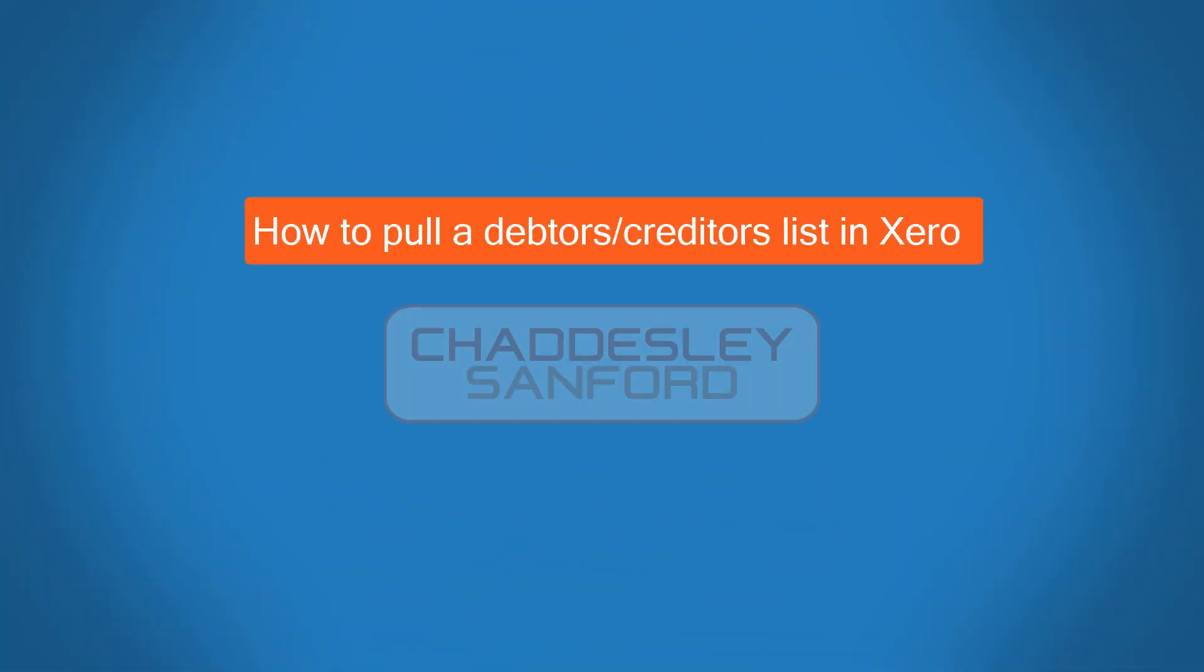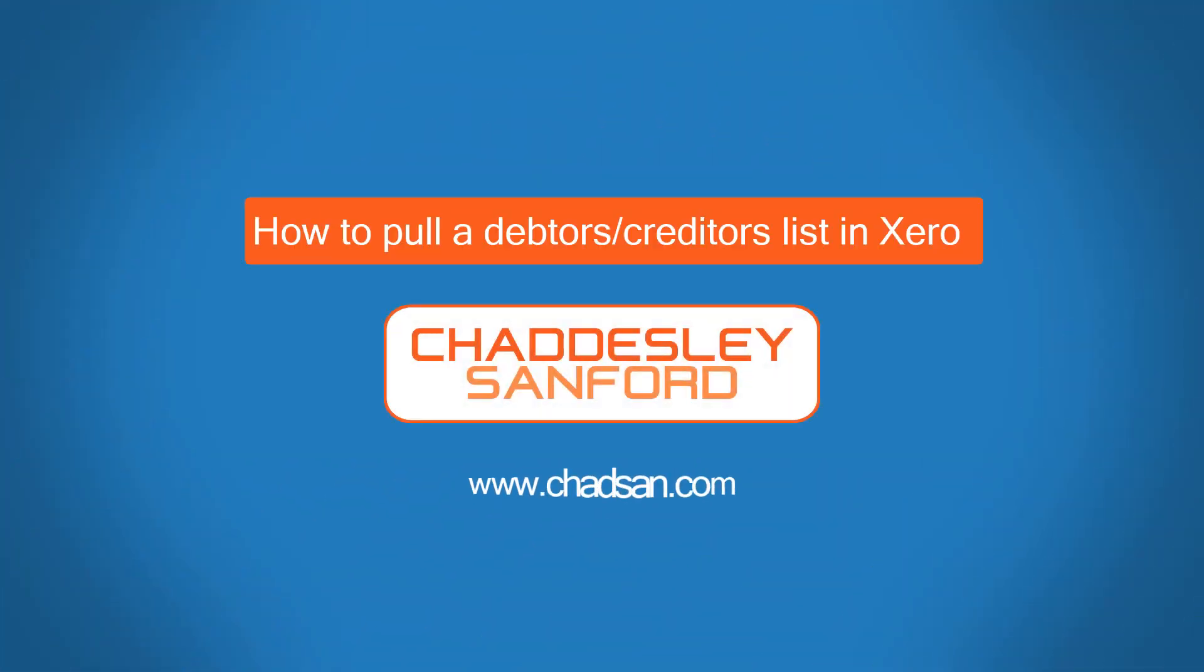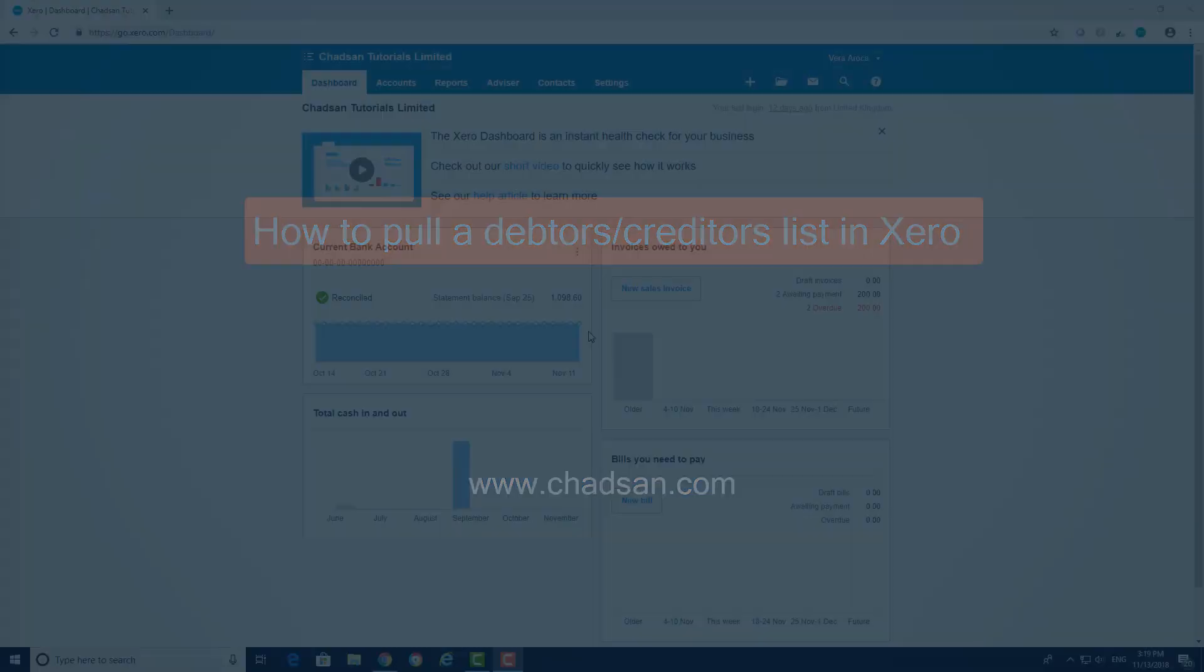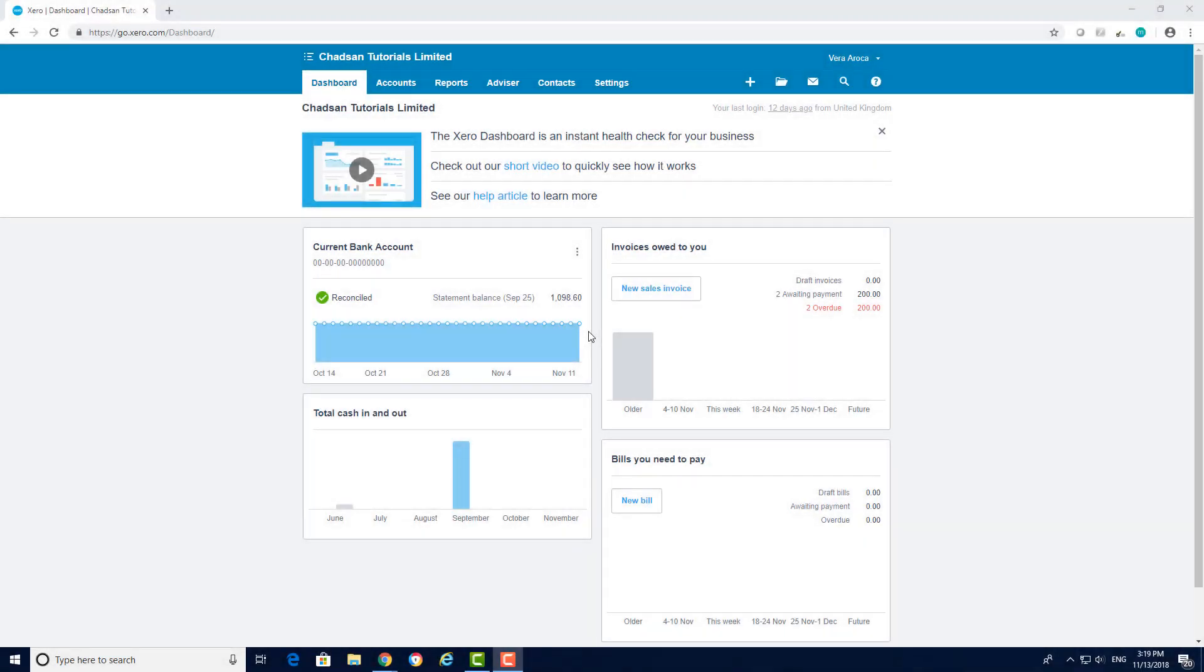Welcome to our fifth video tutorial. My name is Tom and I'm a Client Manager here at Chaddesley Sanford. In this video we will show you how to pull a debtors and creditors list.